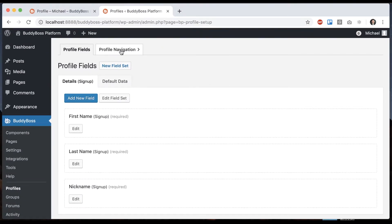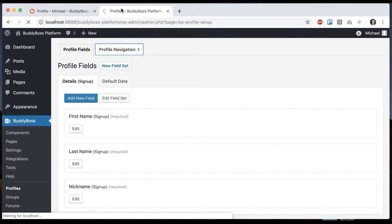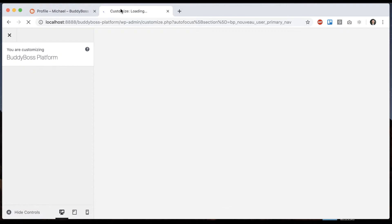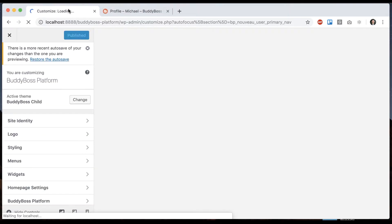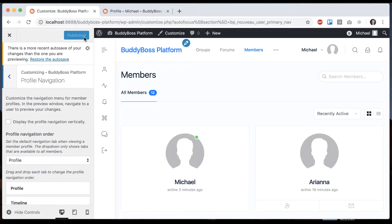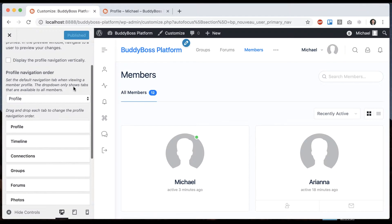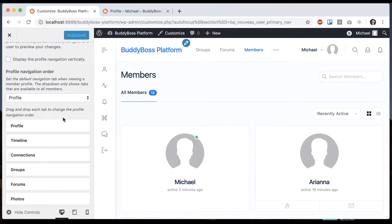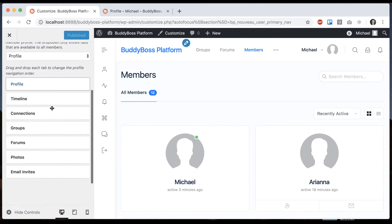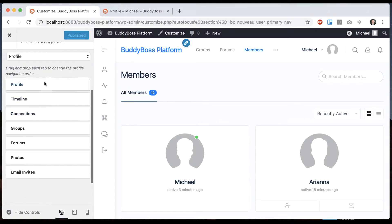You'll see we have a link here to profile navigation. So let's click that. And here we can see that we can set the order of the items in the navigation.